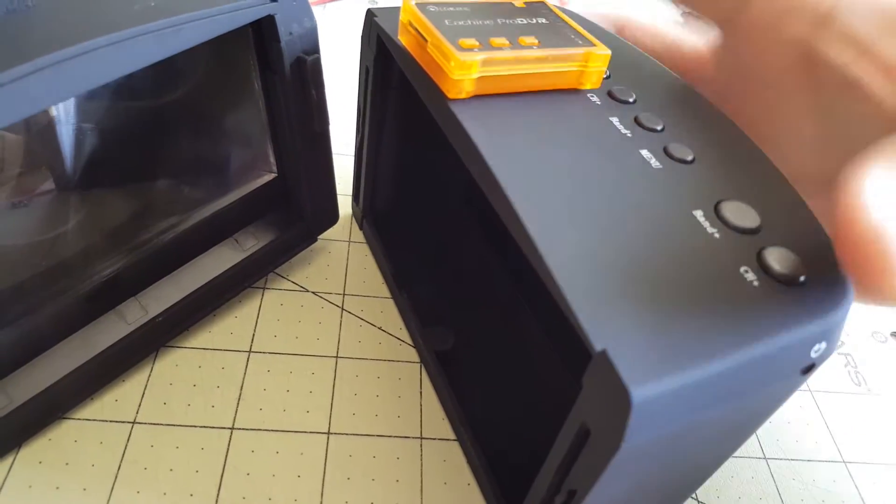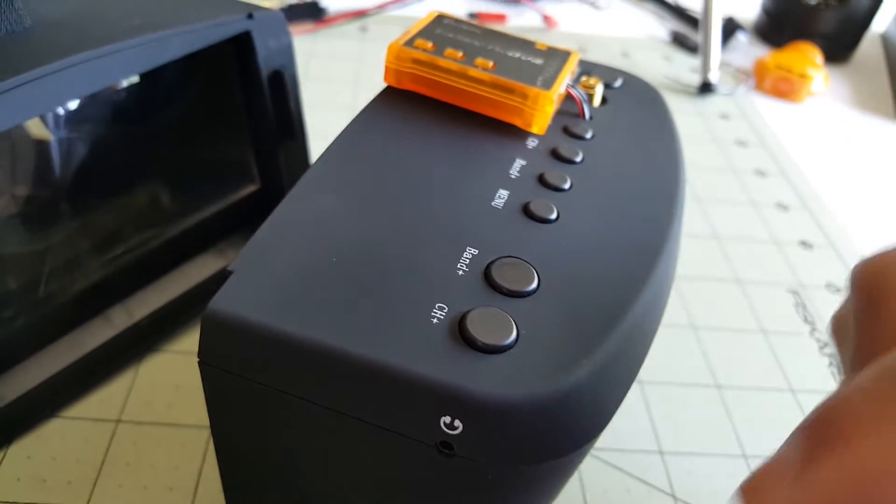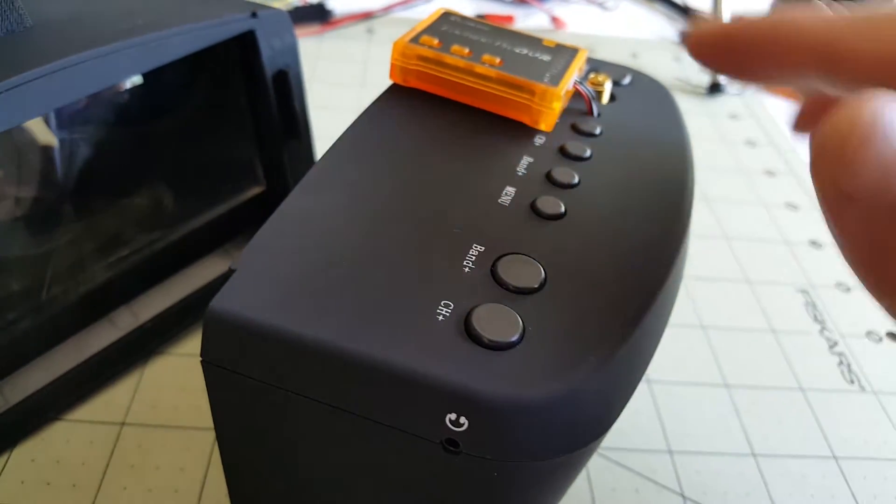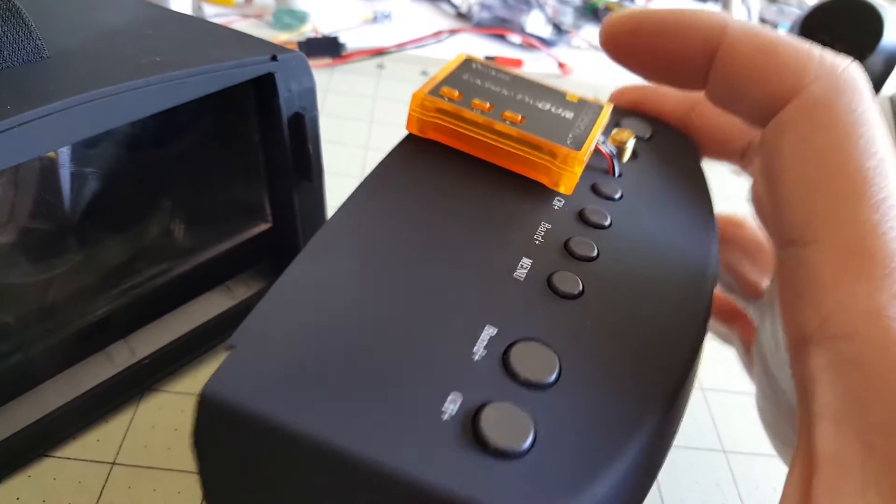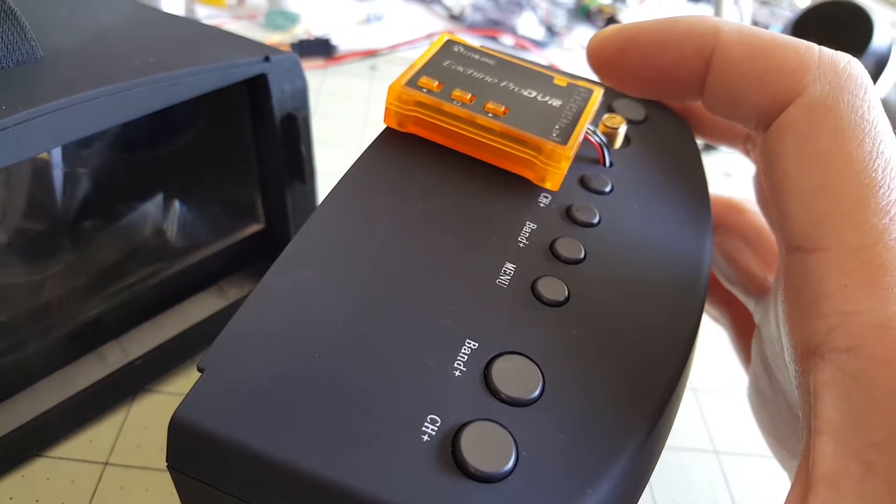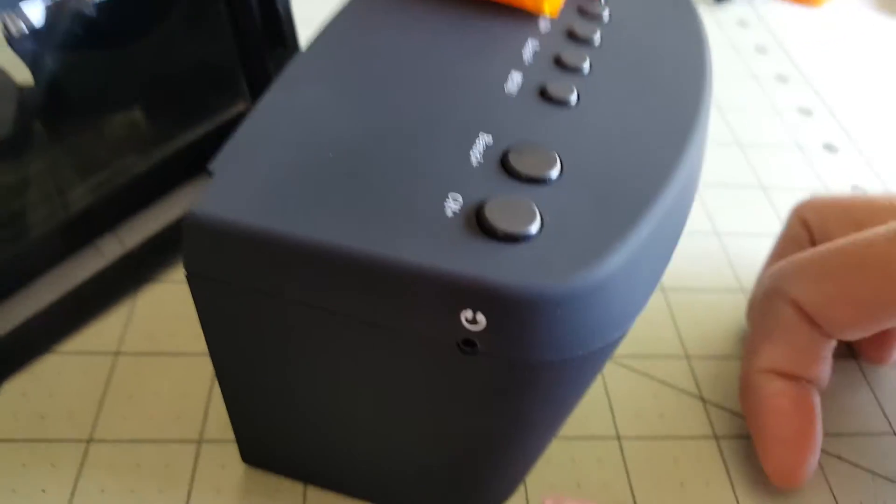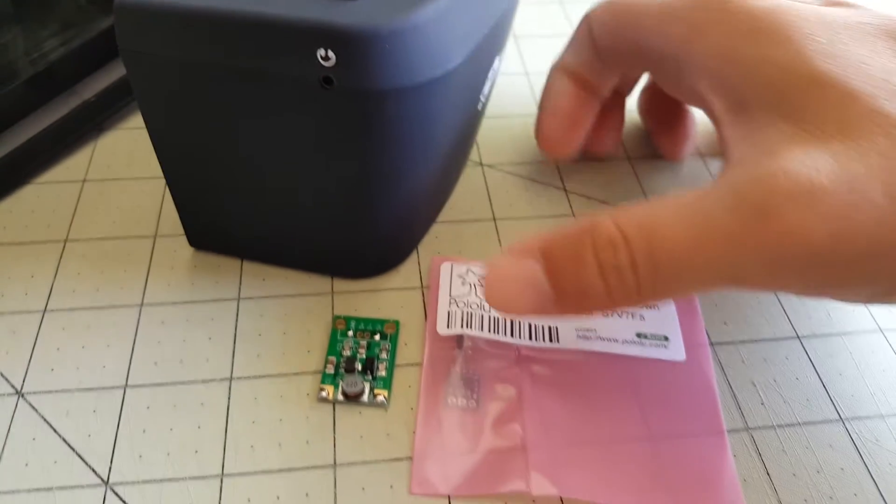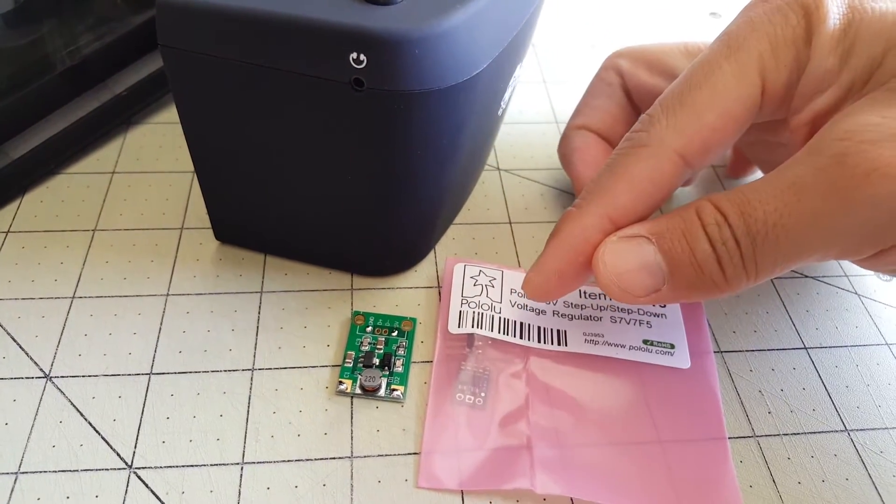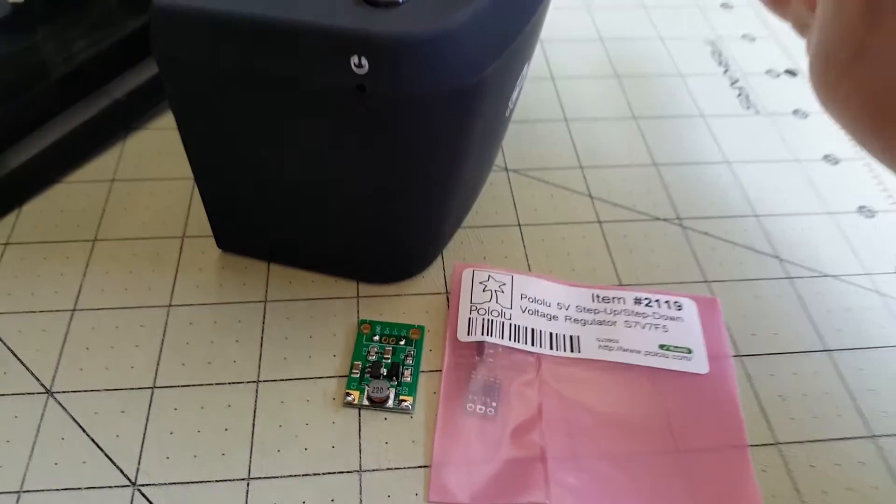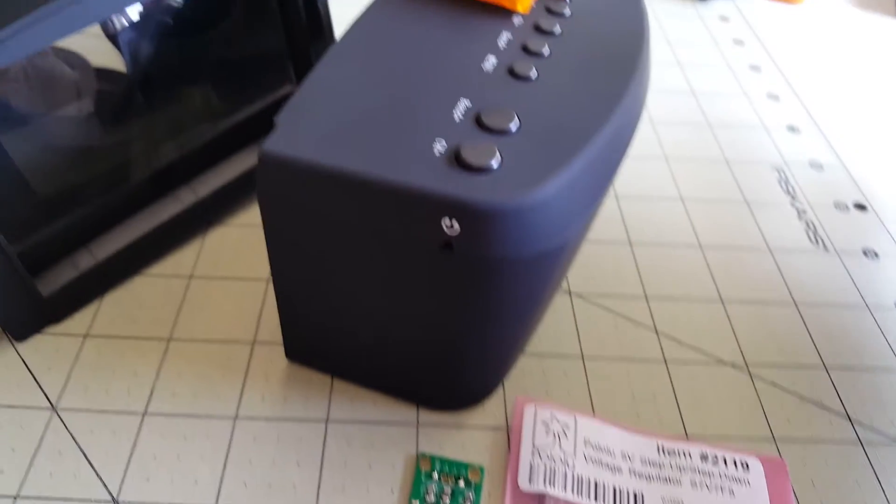And I'm not sure if that's because of the voltage regulator or if it's because the DVR is very noisy electrically. But using the Pololu which has a better filtering fixed our problem and the video is fine now.